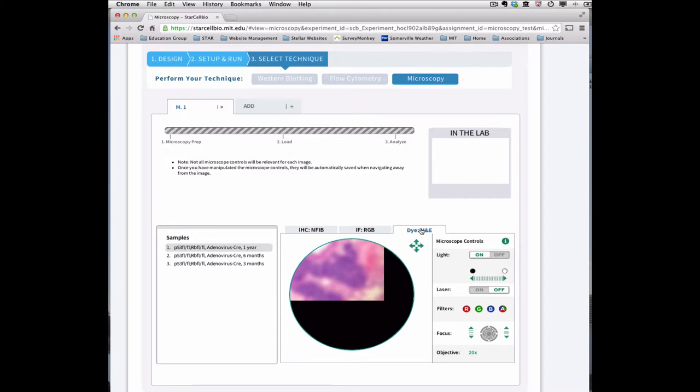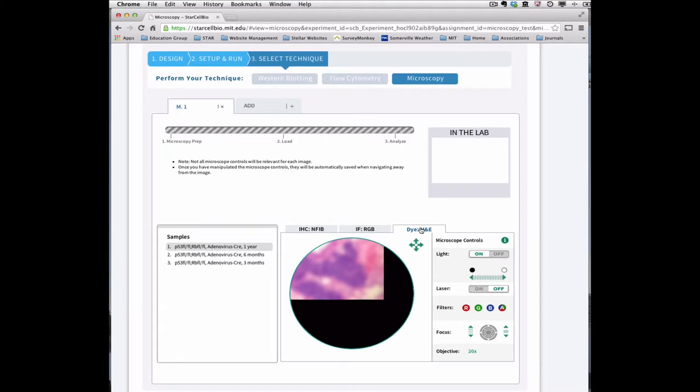In this case, we are looking at a sample that has been stained with hematoxylin and eosin, or H&E, one of the most frequently used stains for medical diagnoses.